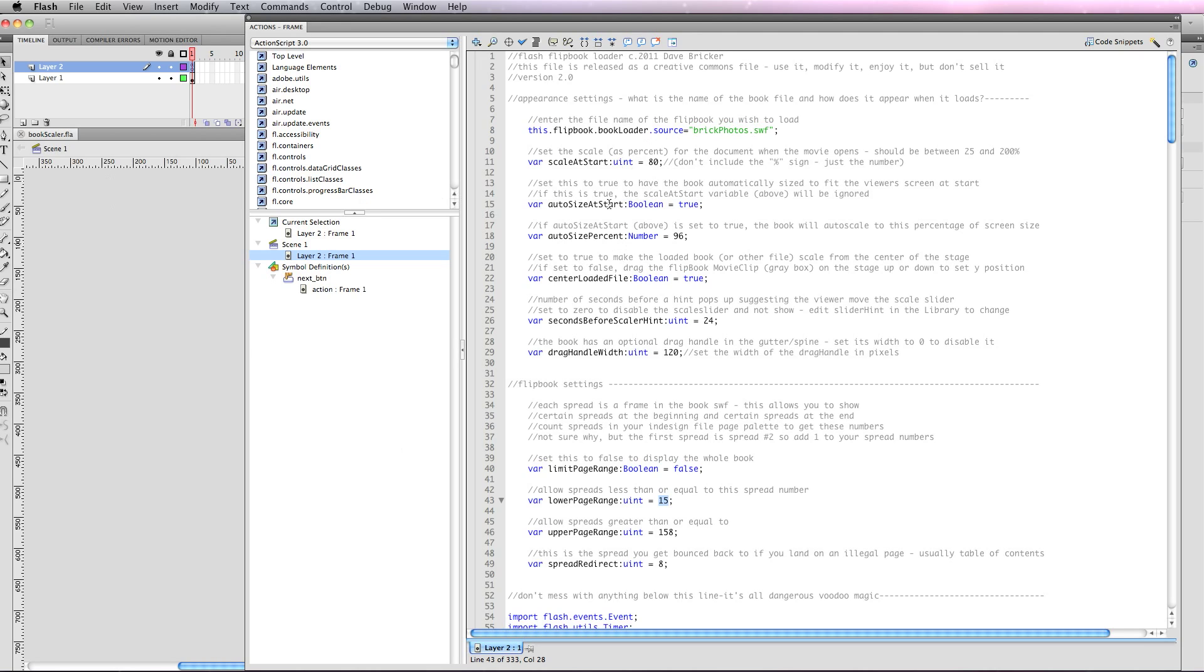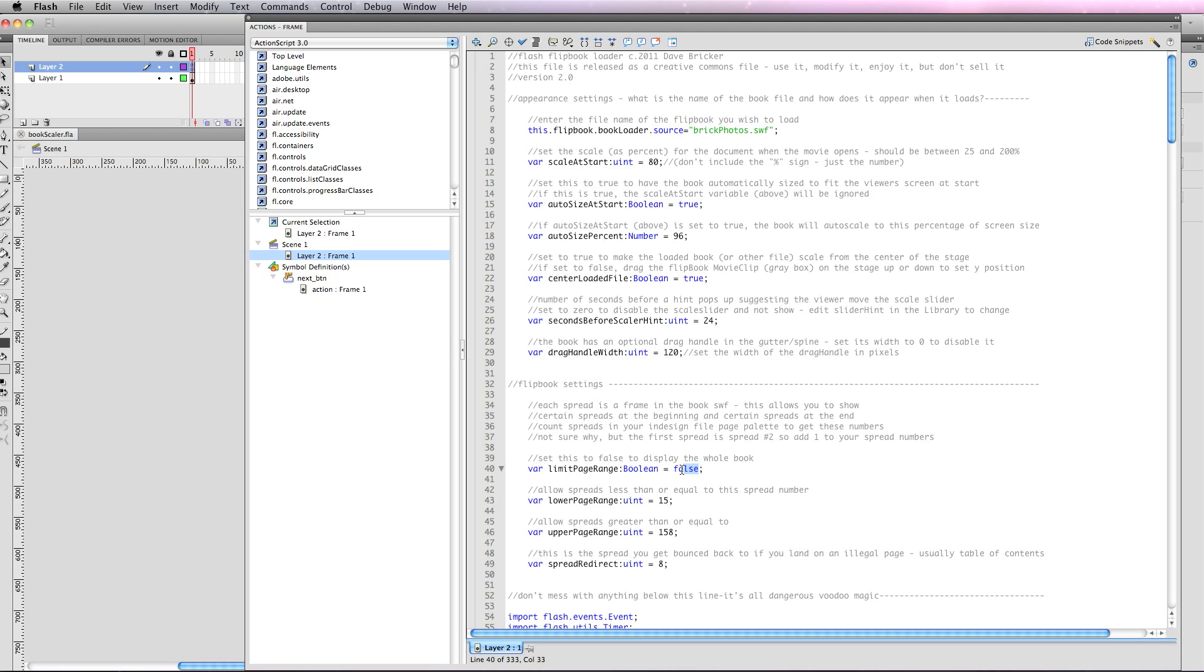This doesn't matter because I'm going to say auto size to 96. So I set this to true. It's going to be 96 percent of the screen. And this is editing the action script in the first frame of the file. So I want to center it so that it scales from the center. And I want to show this hint after 24 seconds. And then I'm going to set this drag handle width in the center. That is how wide an area is there going to be an invisible handle. In this case, I'm not going to limit the page range. I want to show the whole book. If I wanted to limit a lower range and an upper range and have a place where if you landed on an illegal page it bounced back to, that would be right here. I'm going to go ahead and just hit command return.